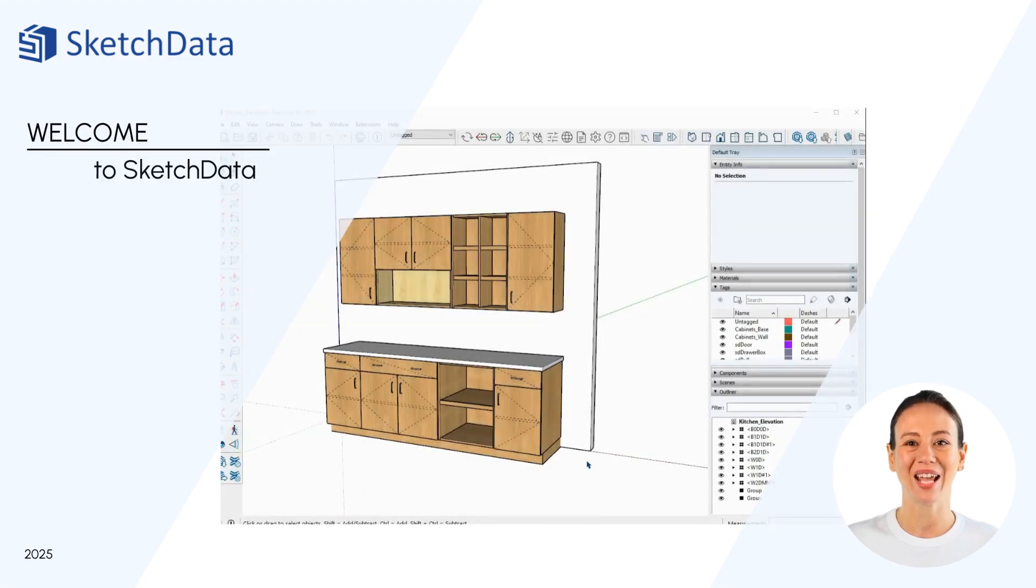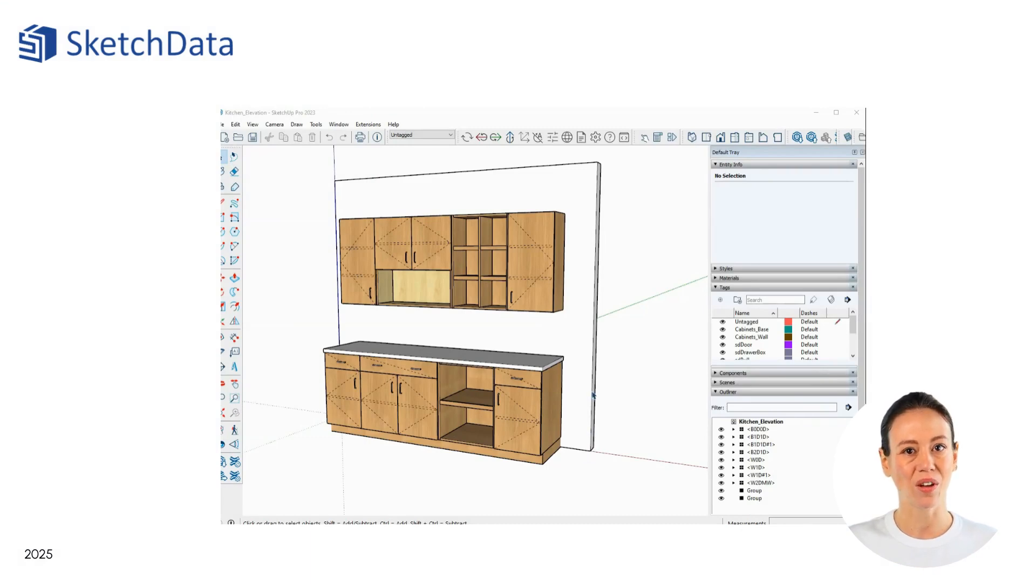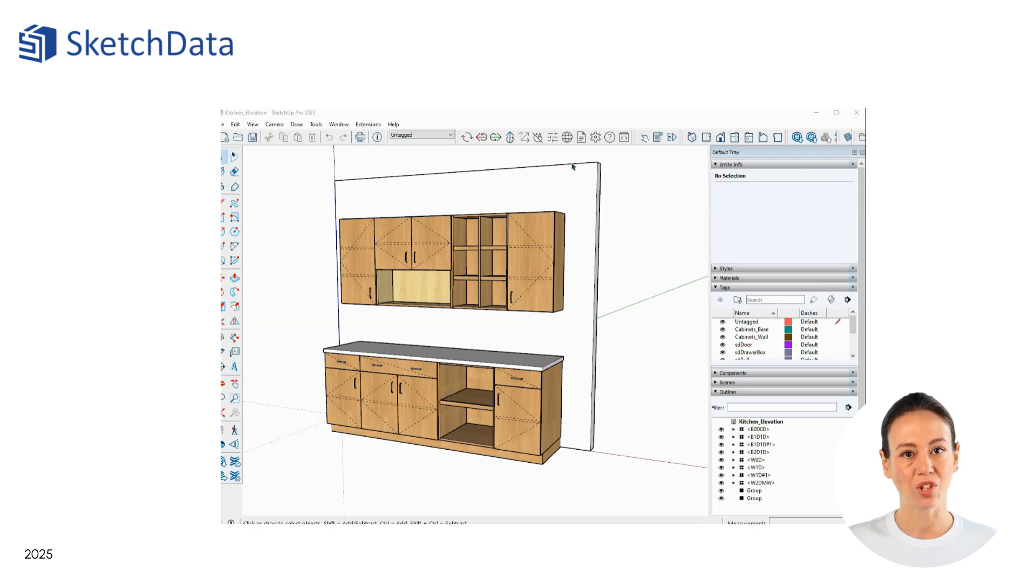Welcome to Sketch Data. This video demonstrates how reporting tools can work not just with our catalog, but with attributes from other SketchUp components as well.